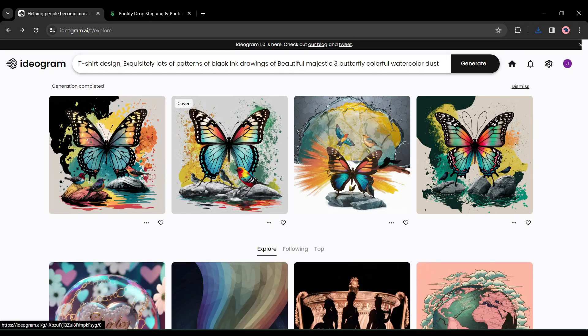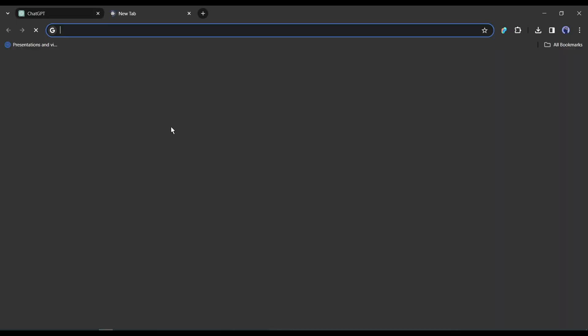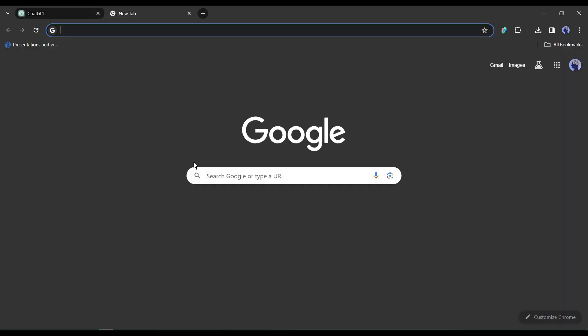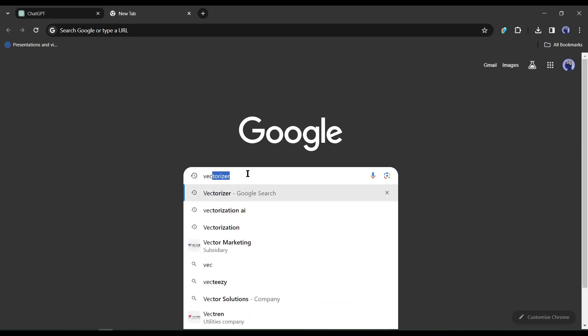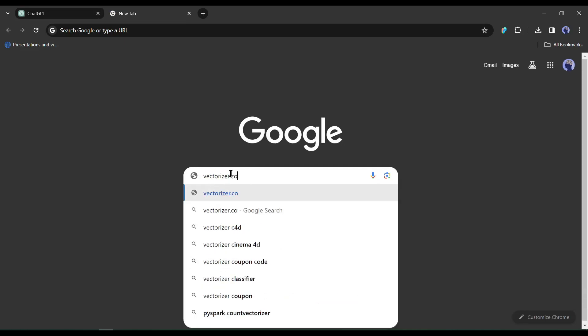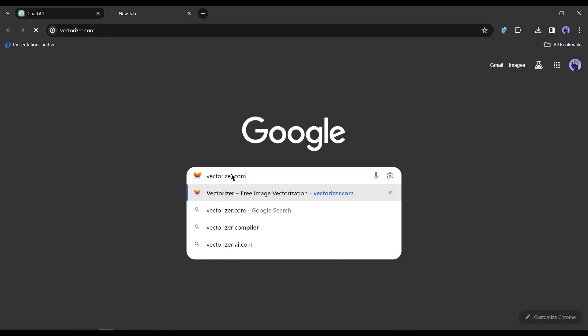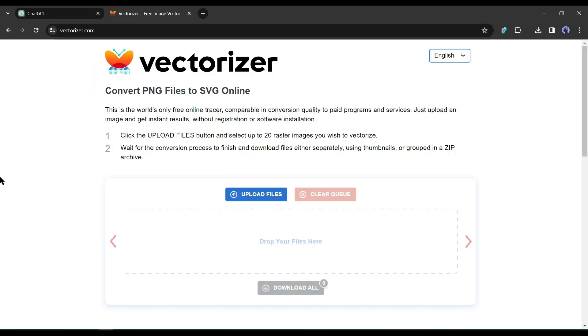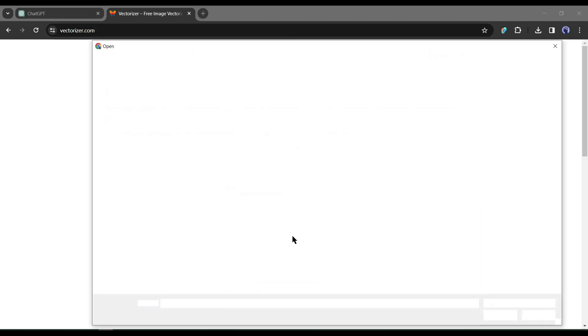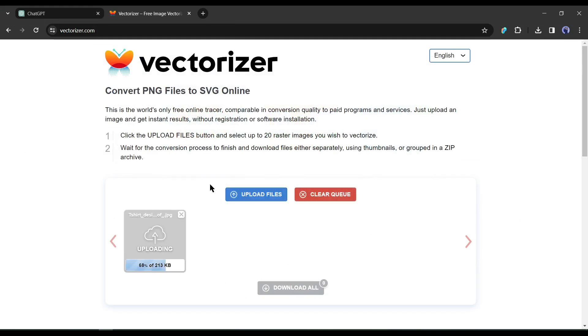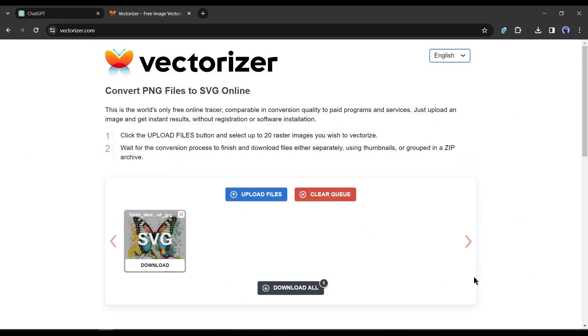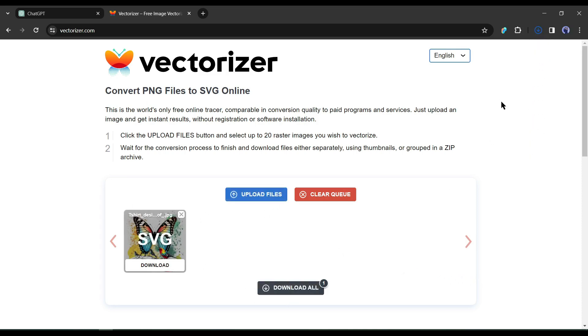Now we will create a vector with this design image. To do this, I will use Vectorizer AI. Just visit Vectorizer.com on your browser. After coming to this page, just drag and drop or upload the design here. It will automatically start creating a vector file for us. Now click on the download button from here to download the vector file on your device.